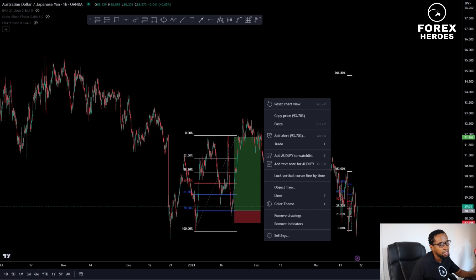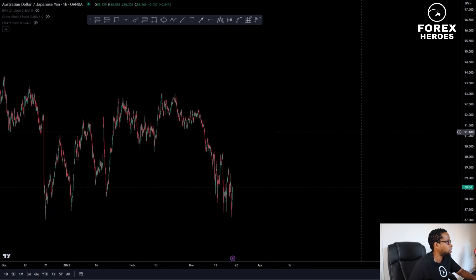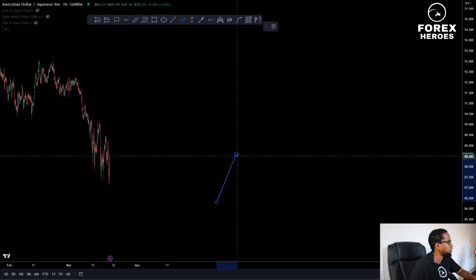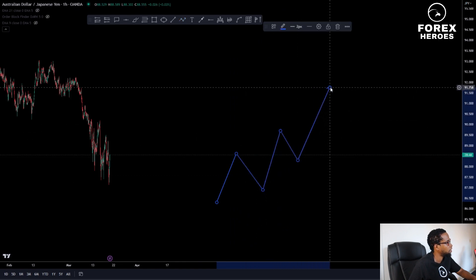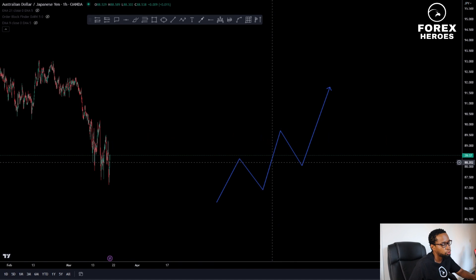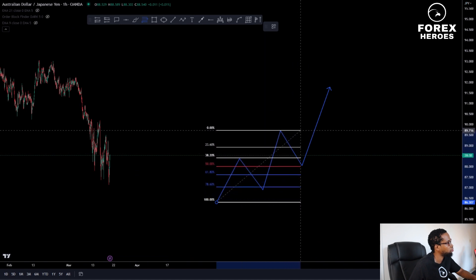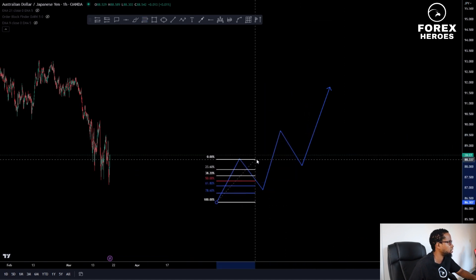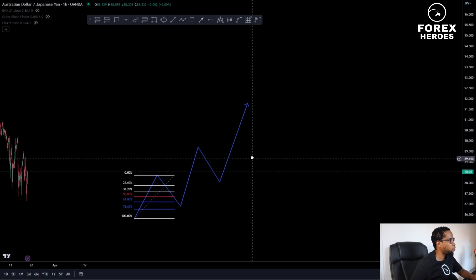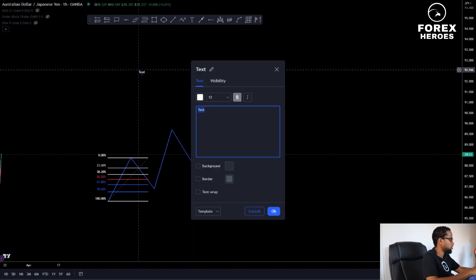We're on the charts now. The first thing you need to understand is how to draw the Fibonacci when you are in an uptrend. When you are pushing to the upside and you want to see where your next entry or next retest will be, you take it from the swing low to the swing high — meaning from this point going to this point. As you can see, this one was between 61.8 and 78.6.